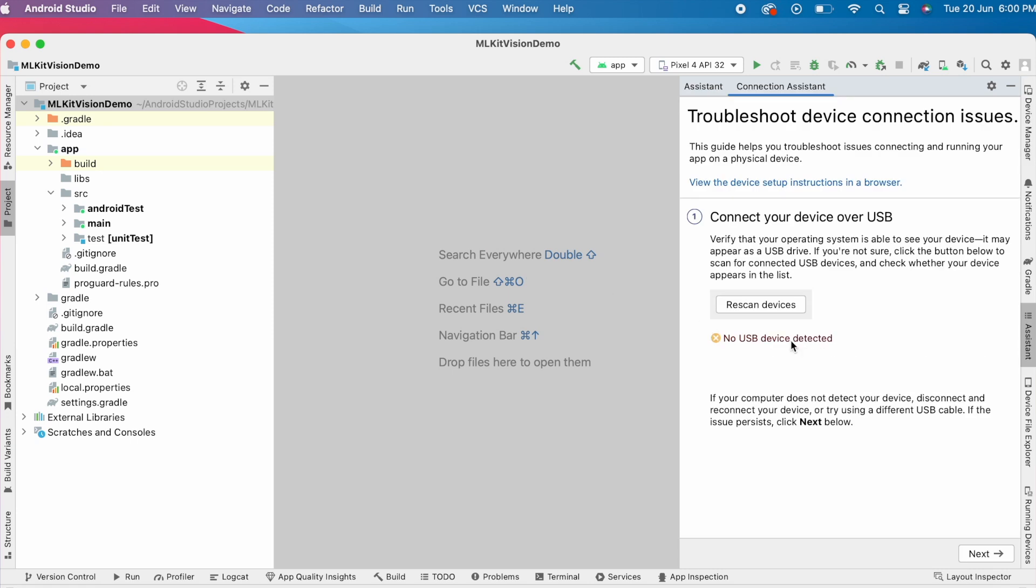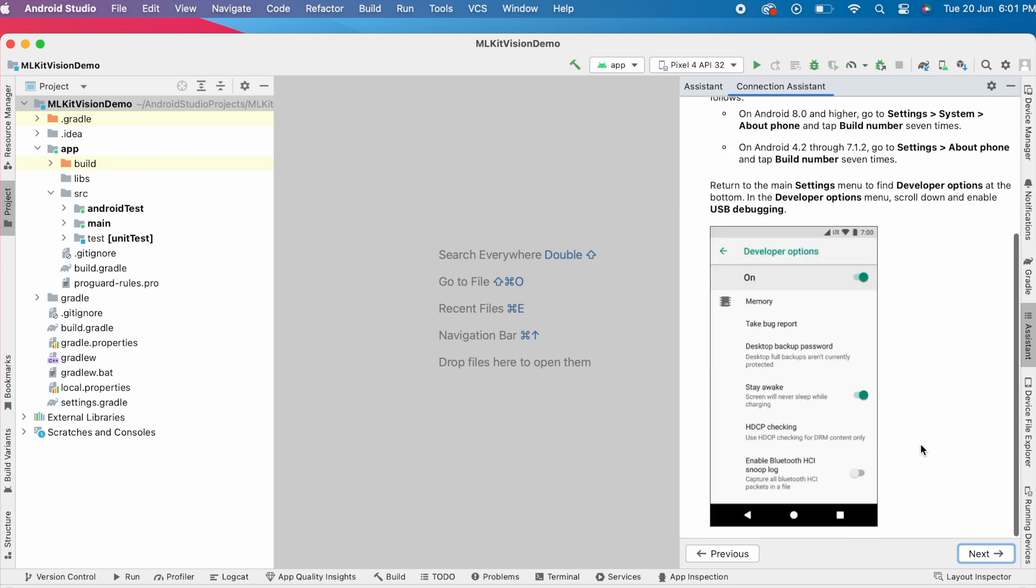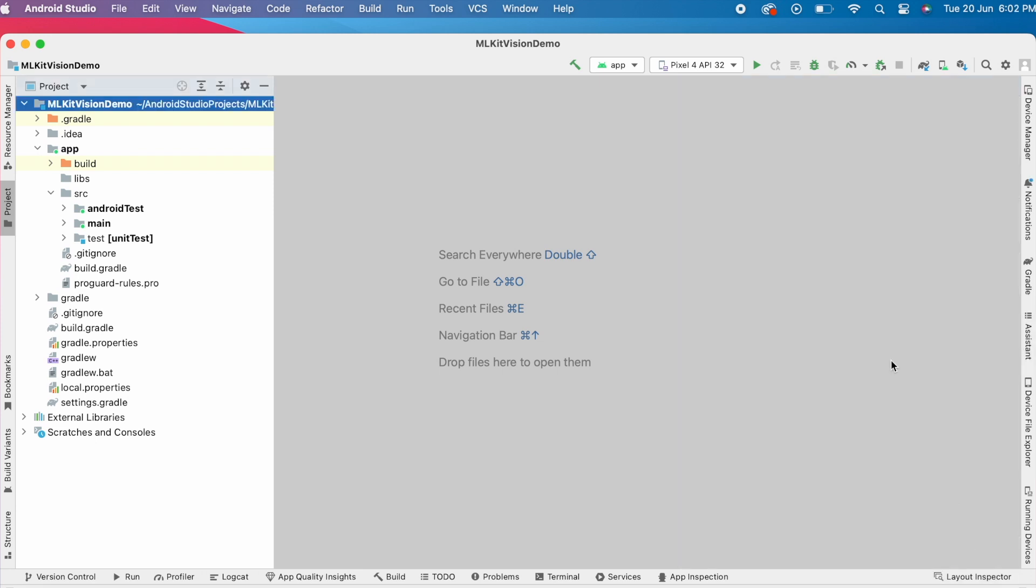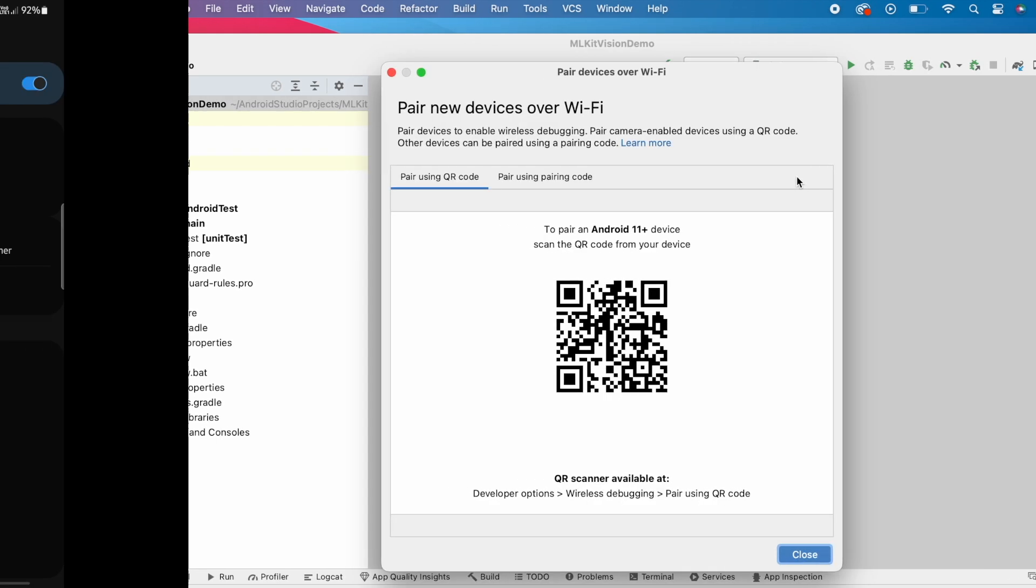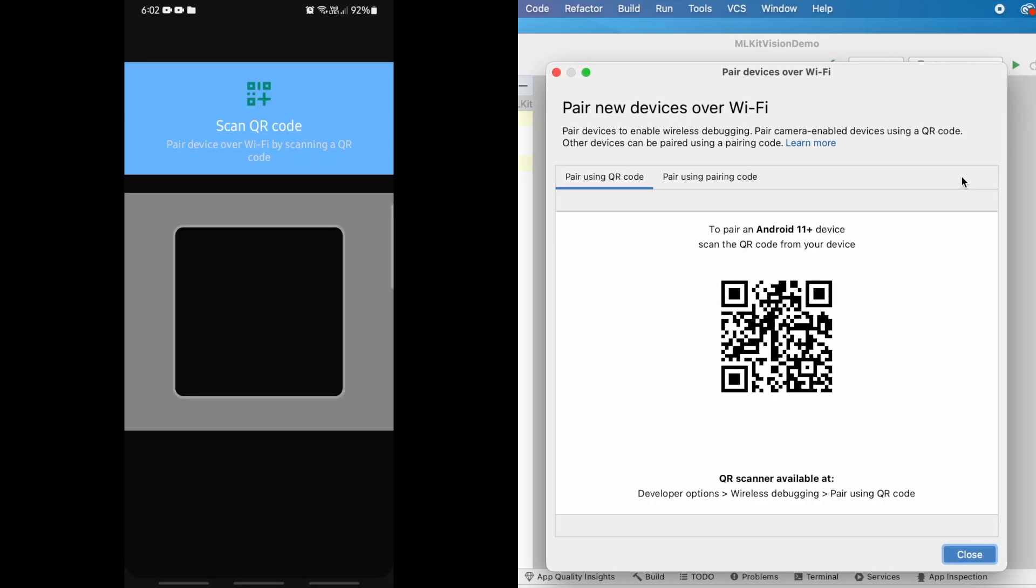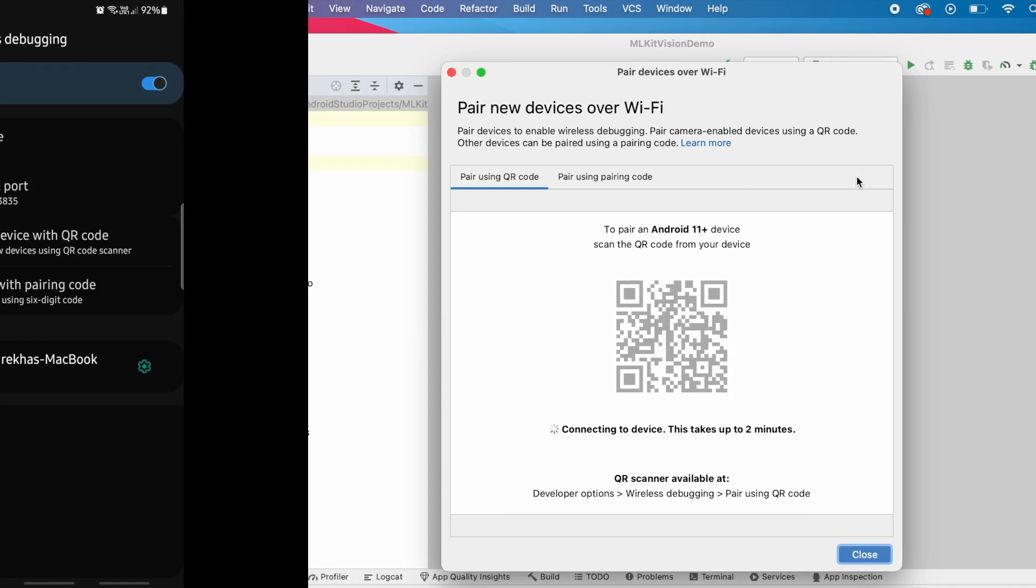If your computer does not detect your device, disconnect and reconnect your device. Click next. Here it explained how to enable developer options on the devices. This we already did. So click next. Here select restart ADB server and click finish. Now go to paired devices screen. Try to scan the QR code from device. Ohho, still the same issue.